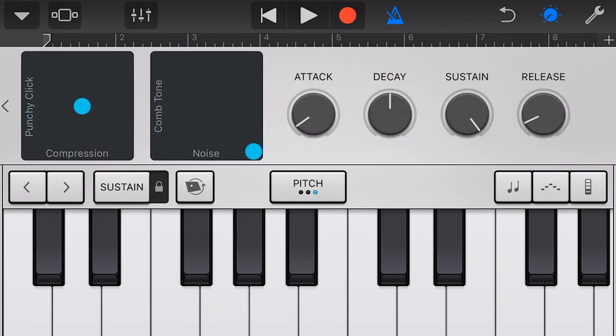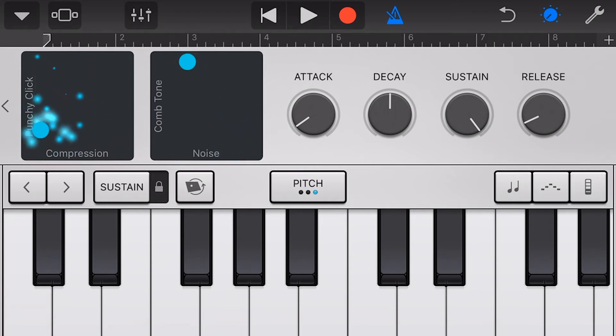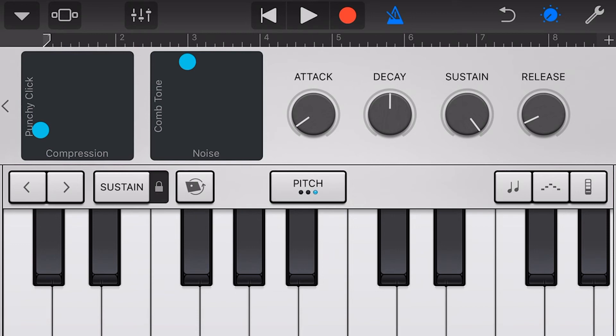One more tap to the right and we go to our XY pads, where we can adjust the sound even further using these settings. We can even move these while we play to create unique performances.